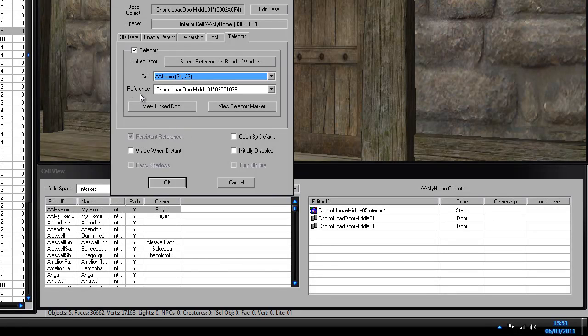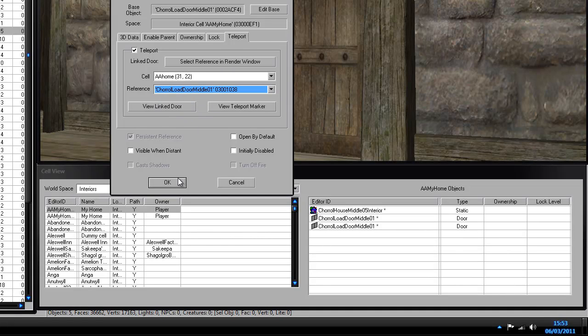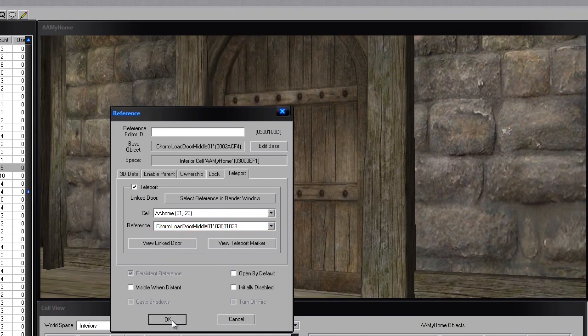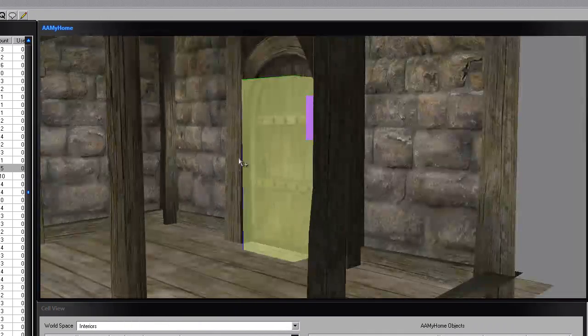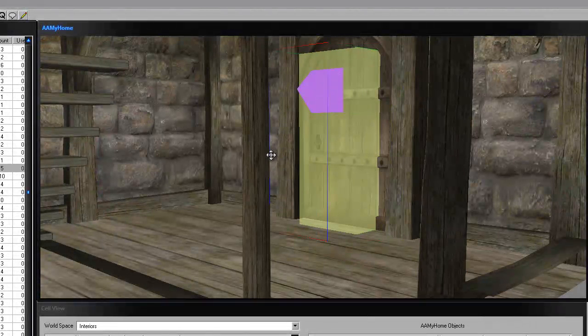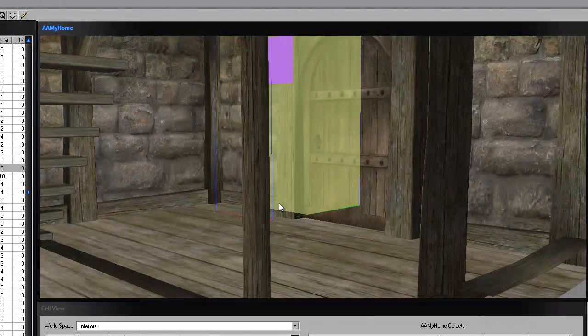It should show the reference and you want to select the door that you want to link to. I've already got one selected, so I'll press OK. Now this door is linked to the outside and the inside door.